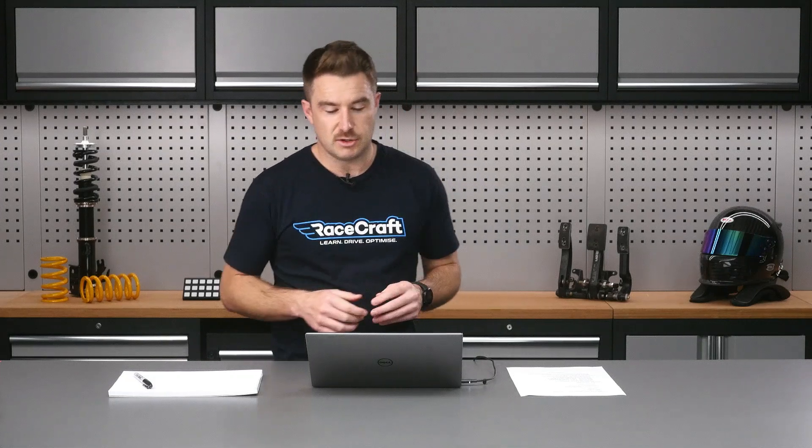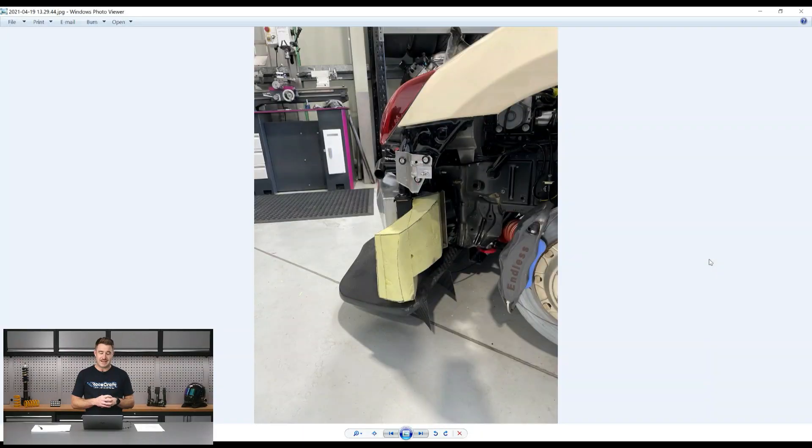We're going to get to that really soon, but before we do let's go through a little bit of a pre-show. As we always do, I'll update you guys with what's been happening around here in our workshop. Jumping across to my laptop screen, we've got another shot of our SR20-powered GT86 endurance racing car.